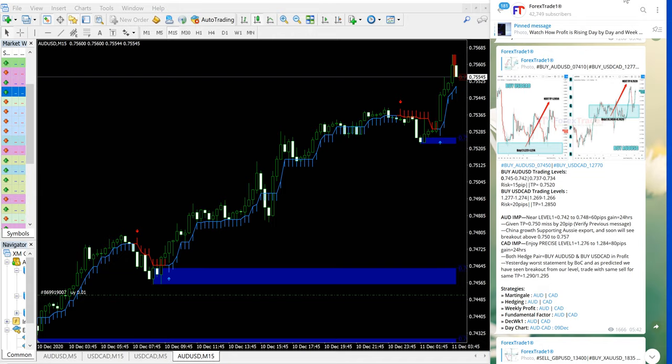Hello traders, welcome to Forex Trade 1. Today we are going to show you the performance video for today's signals on buy AUD-USD and buy USD-CAD.